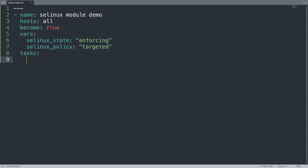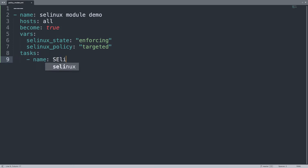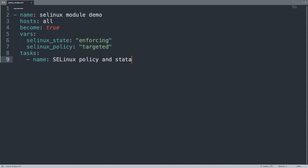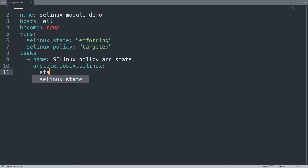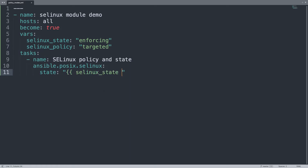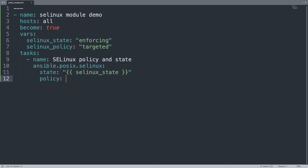On the task list there is only one item. Let me define a name — SELinux policy and state — and we are going to use the ansible.posix.selinux module with two arguments. The first parameter is state, which will be the value of the variable selinux_state. The second parameter is policy, with the value of selinux_policy.